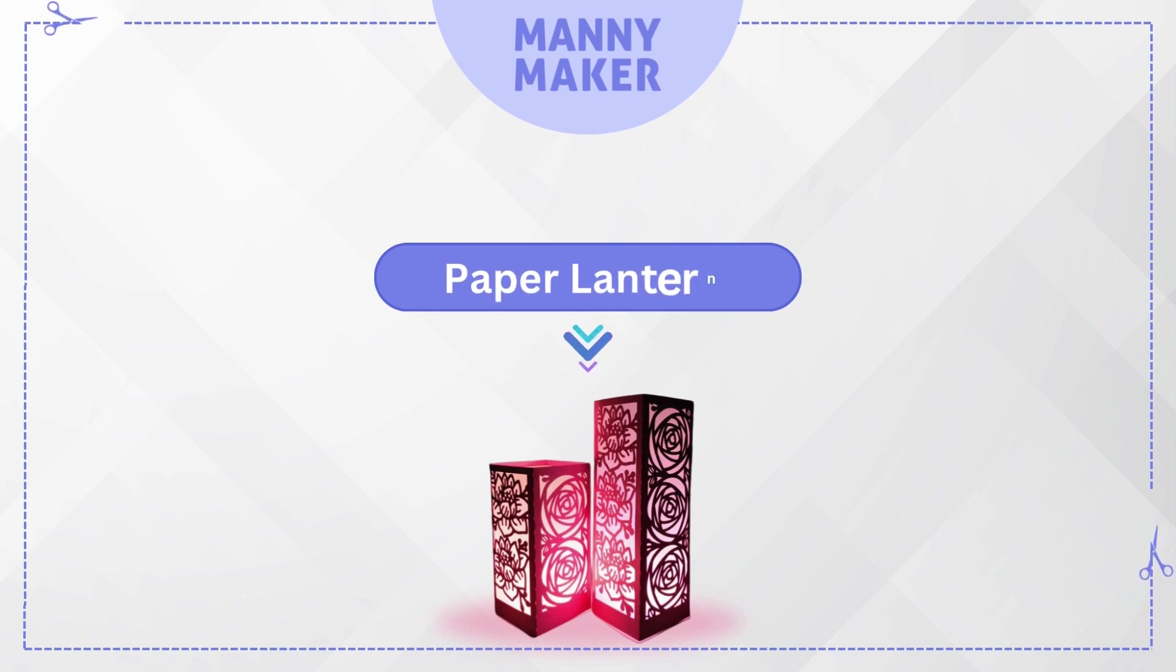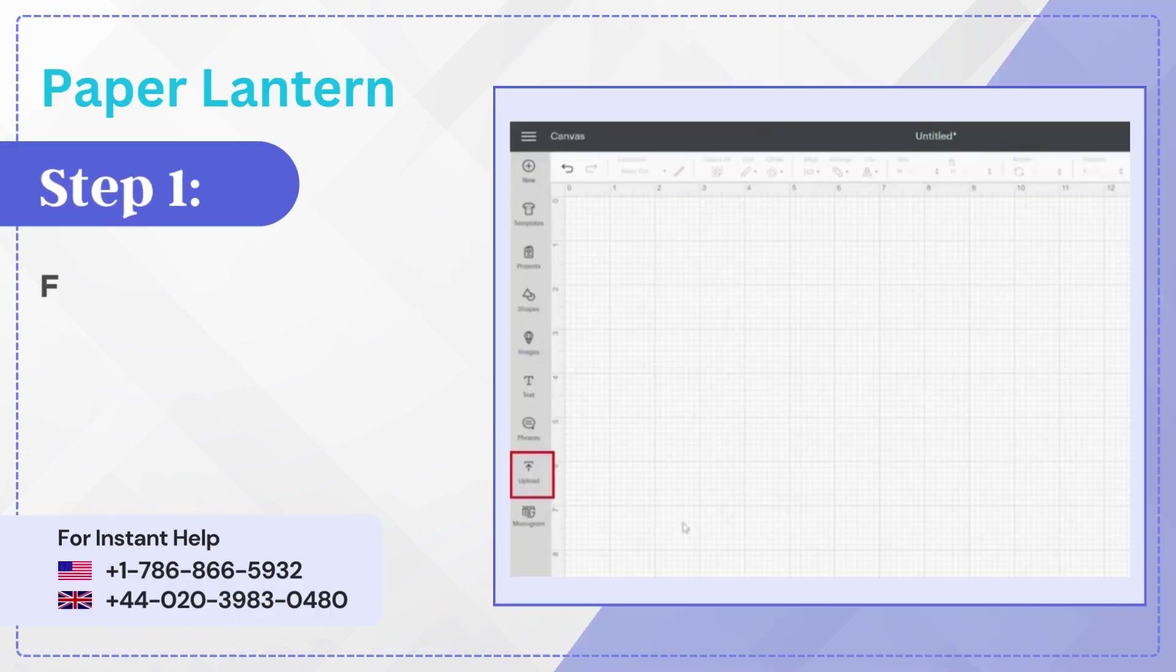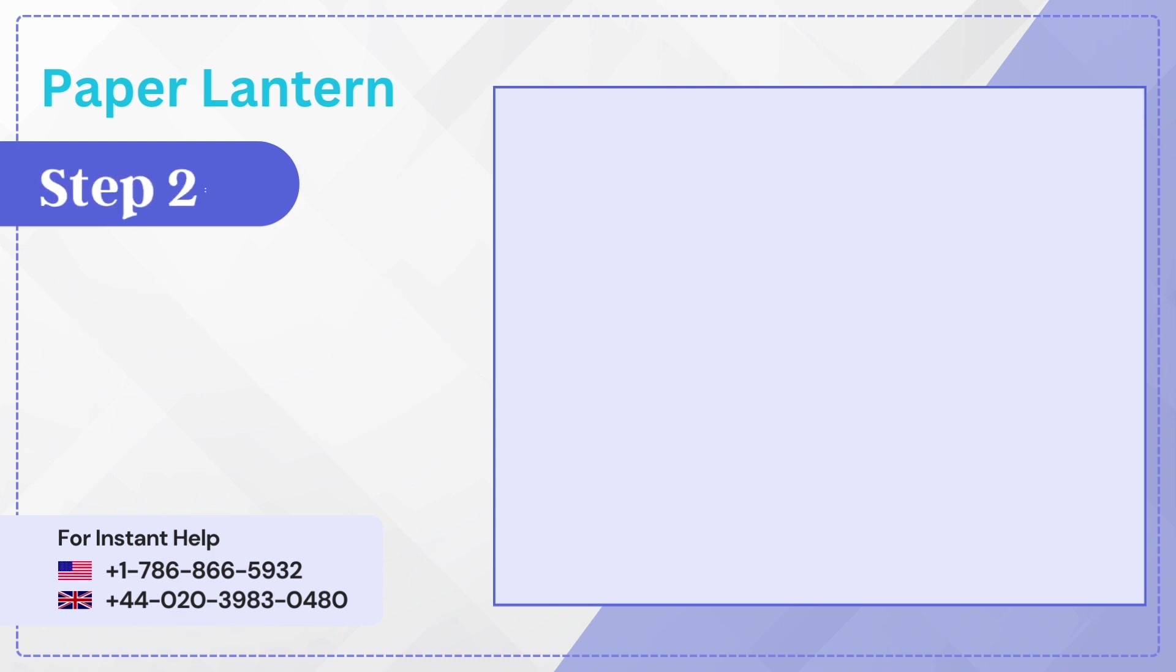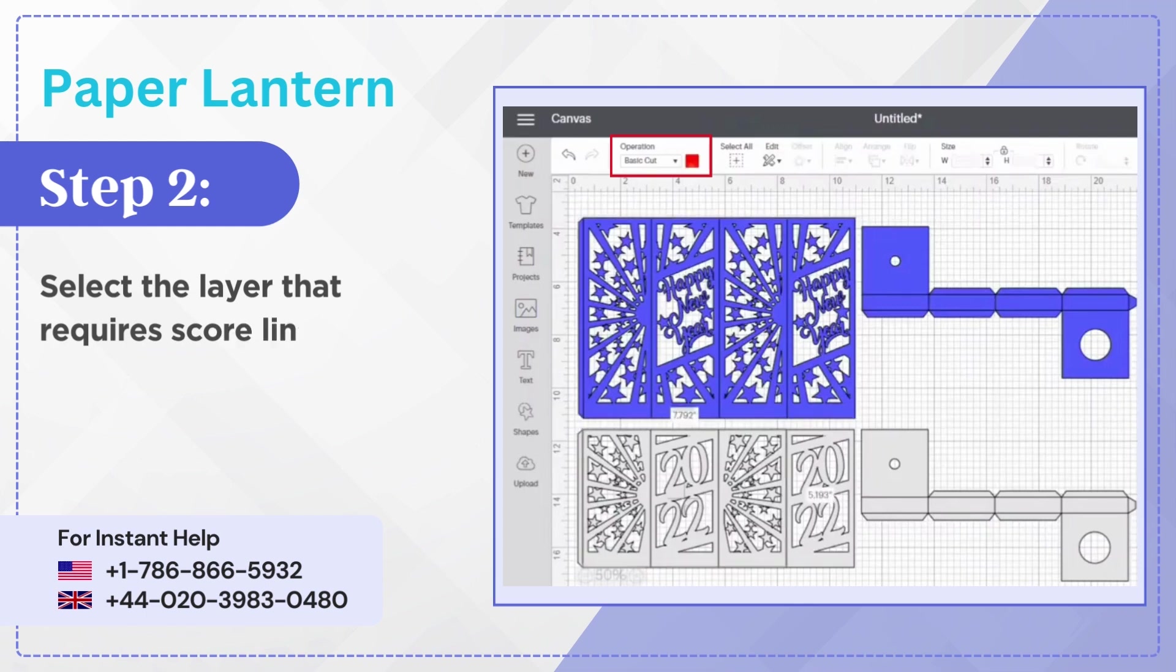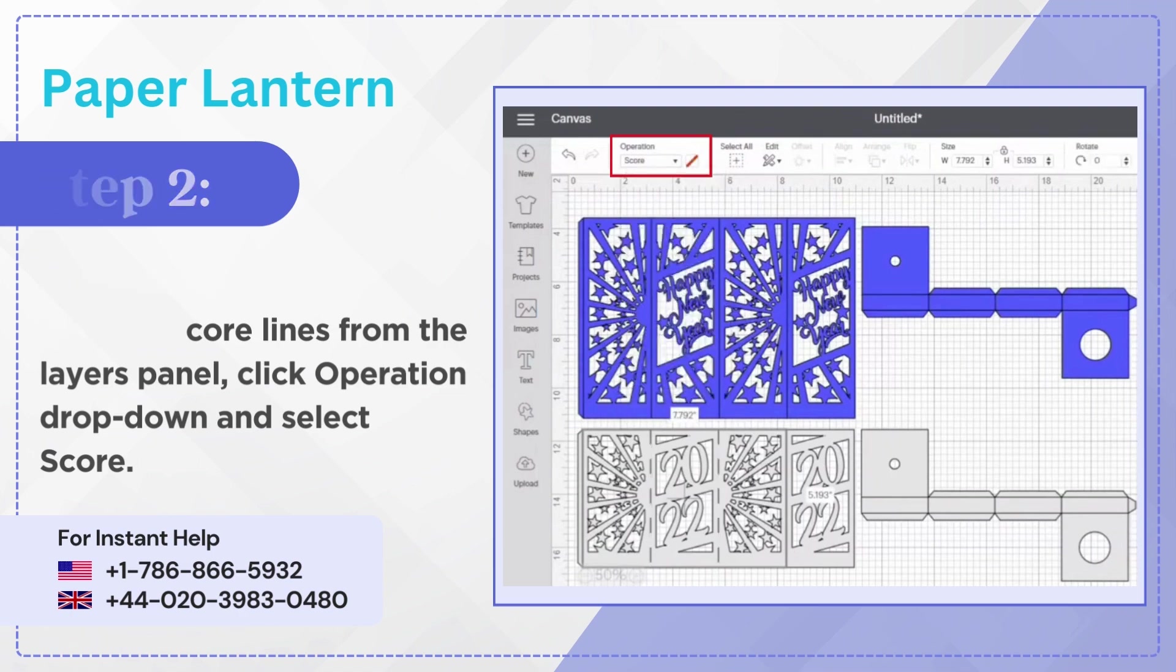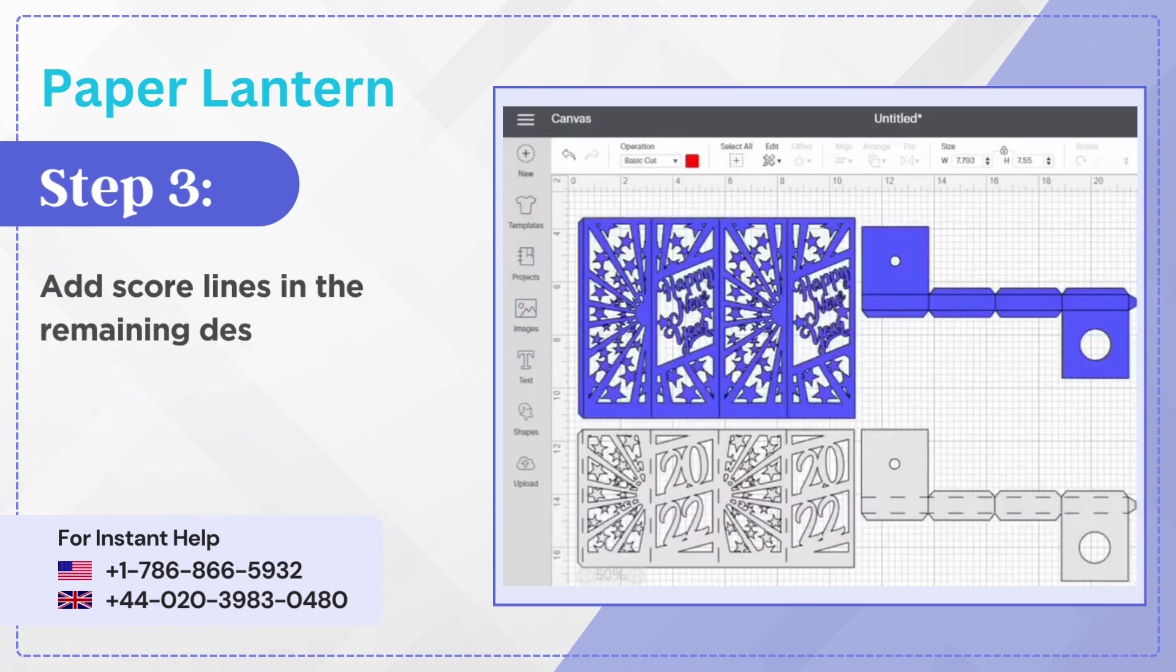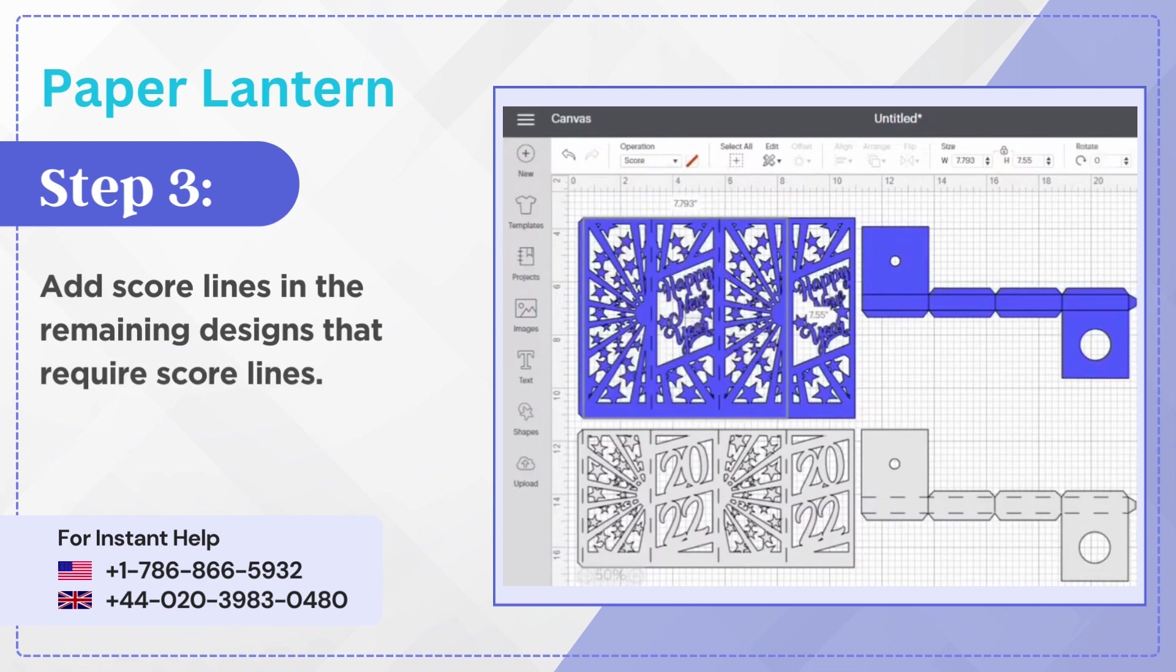Paper lantern. Step 1: First upload the design to Cricut design space. Step 2: Select the layer that requires score lines from the layers panel, click operation drop down and select score. Step 3: Add score lines in the remaining designs that require score lines.